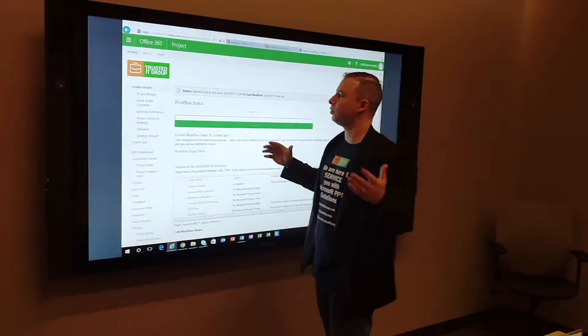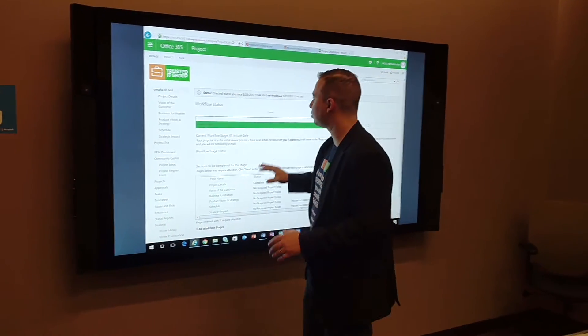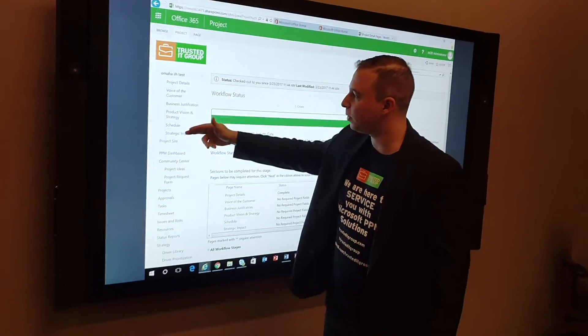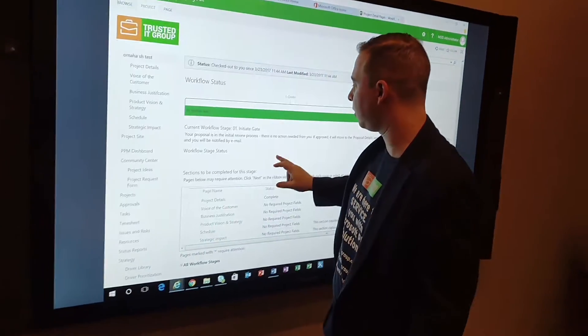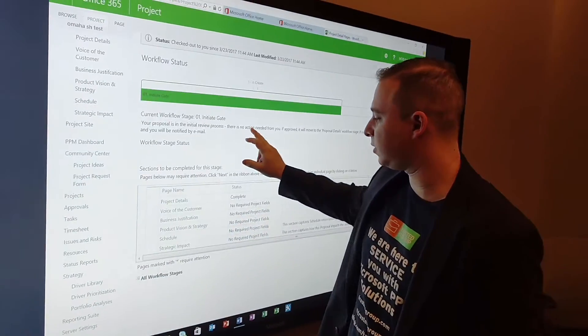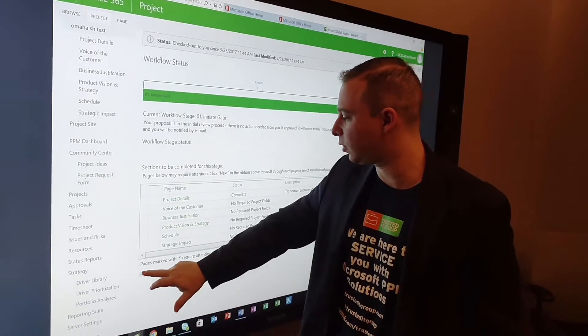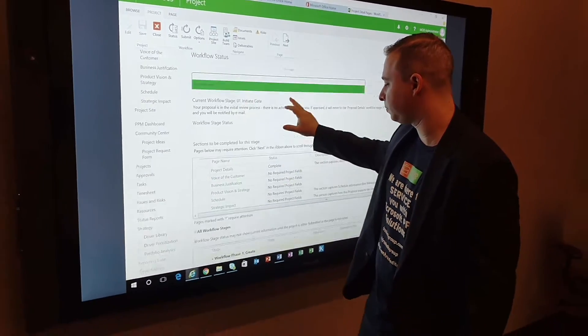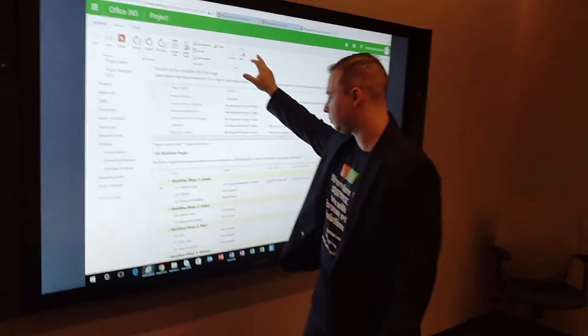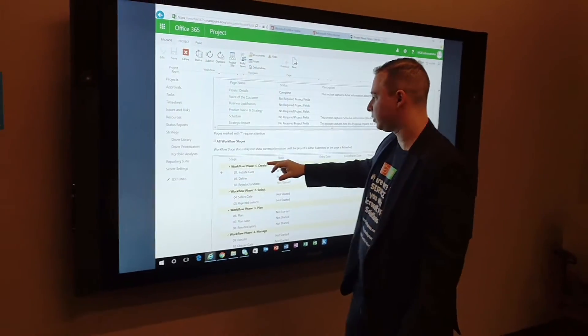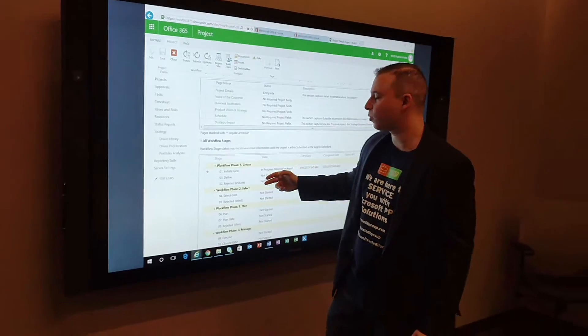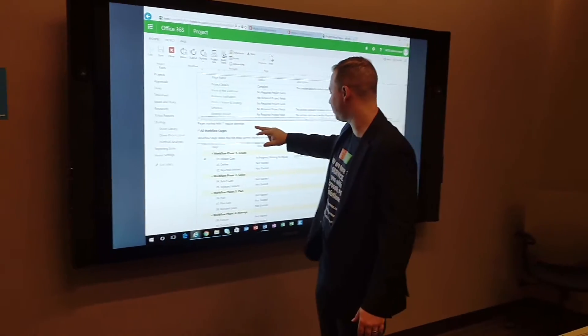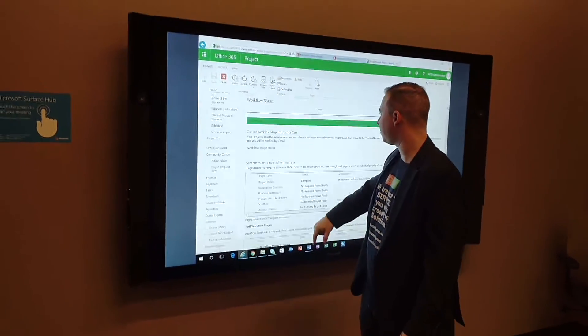All right, so here, everything that you can do on the computer, you could do right here on the Surface Hub. We can take a look at all the PDPs, dive into there, and take a look at where we are in the workflow. You see which phase of the workflow we're in: Create Phase, Select Phase, Plan, Manage, etc.